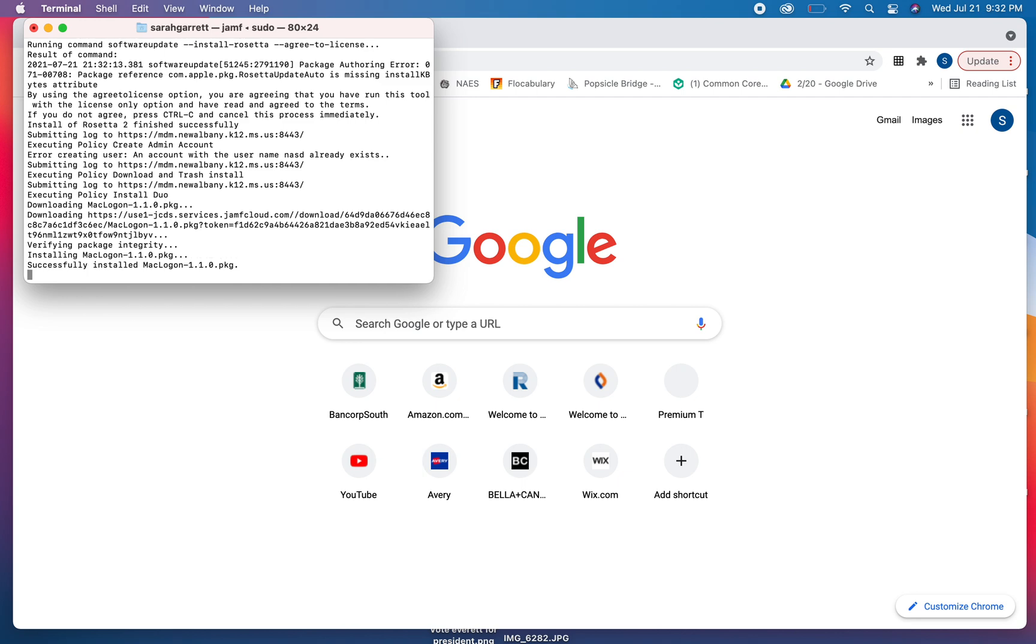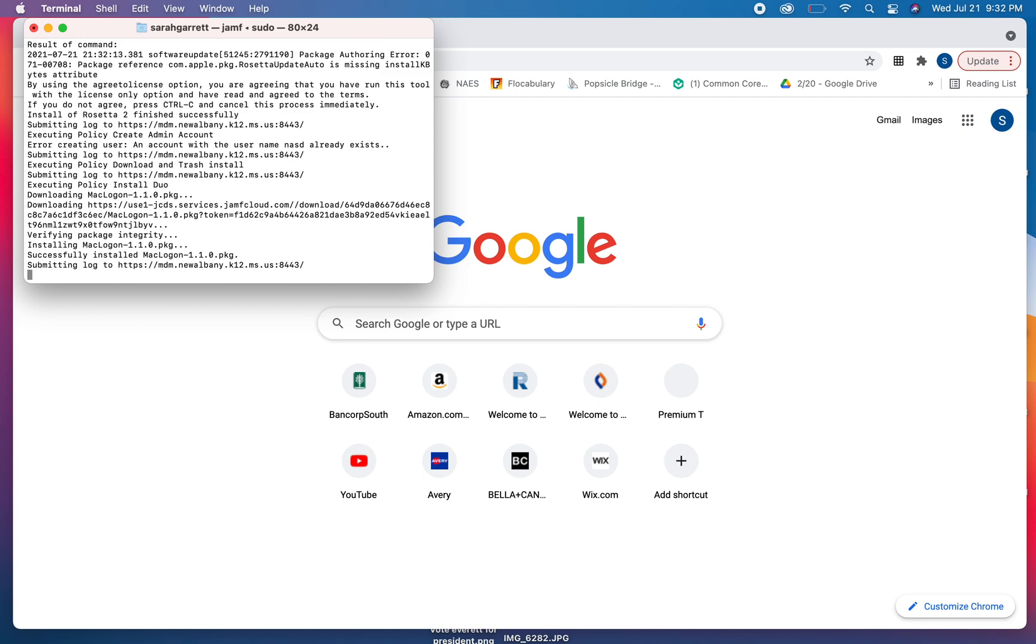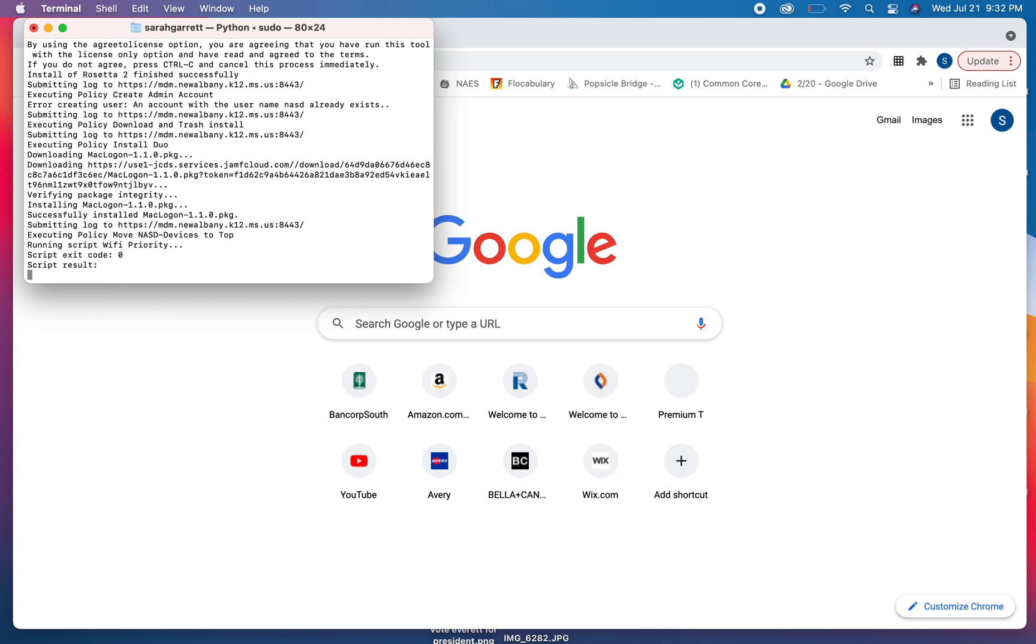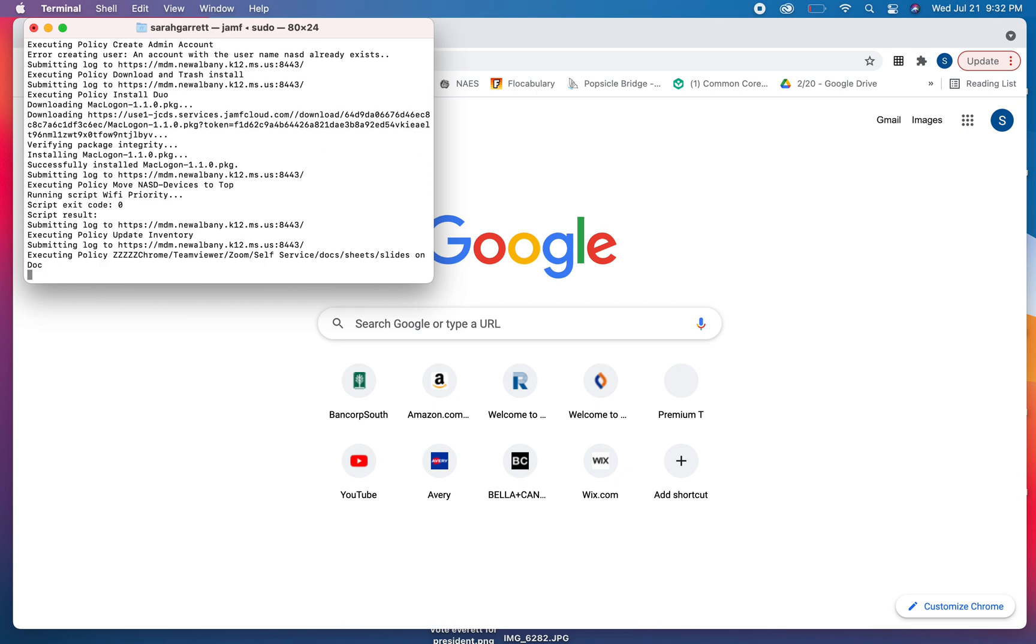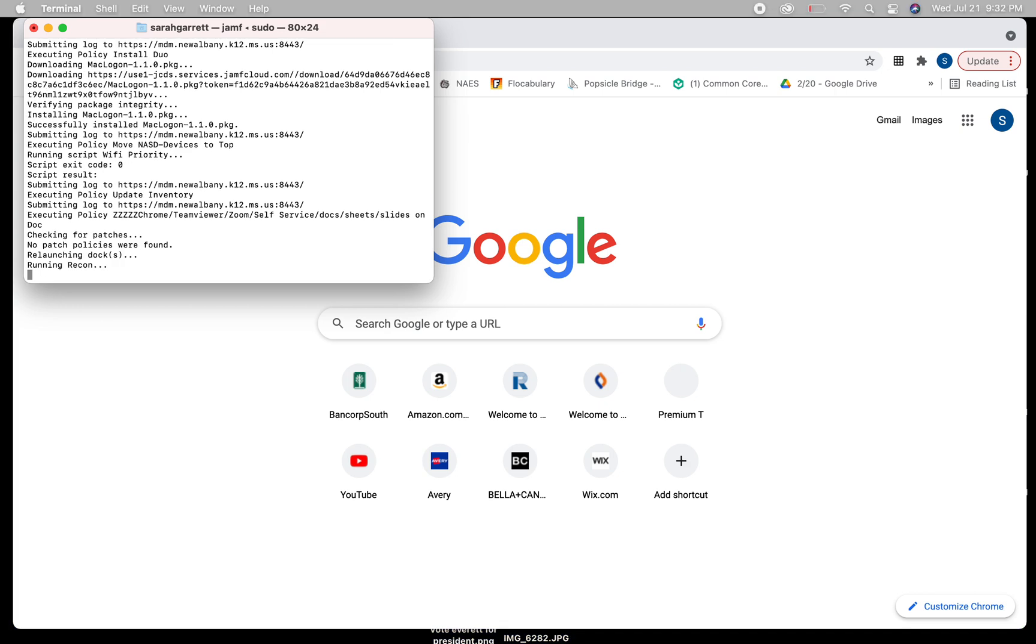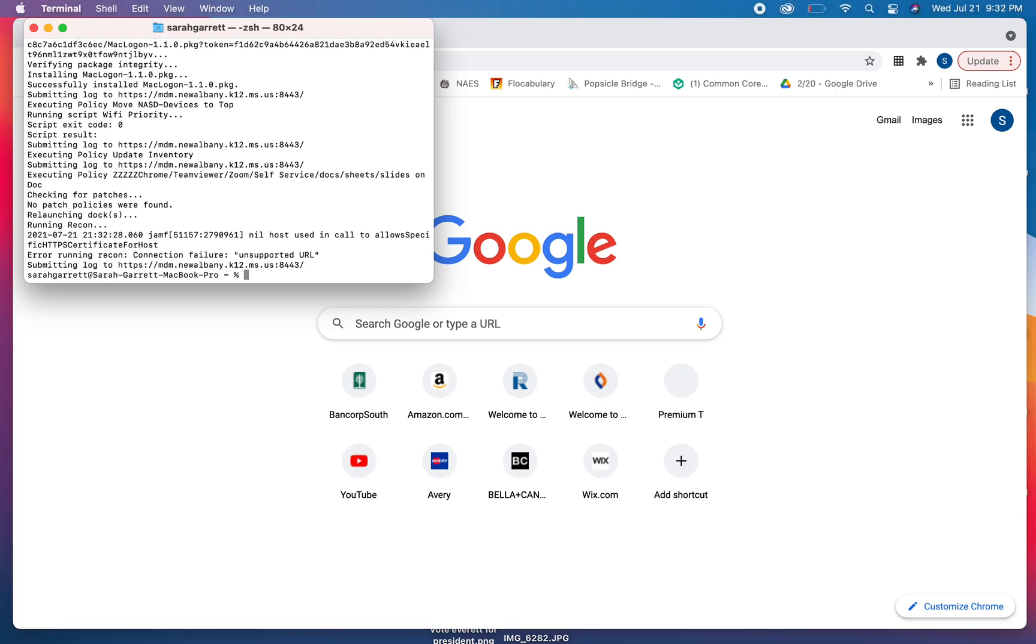We're just going to let this run. You can see it's doing all kinds of different policies, which are good. And then when you see this right here pop up with a little percent sign, you're all set.